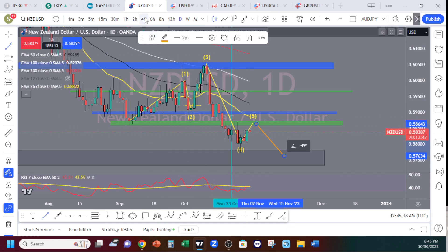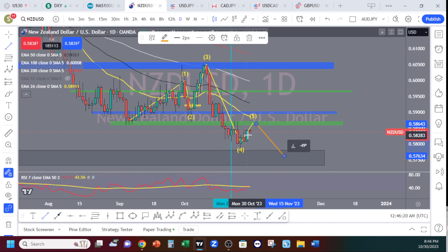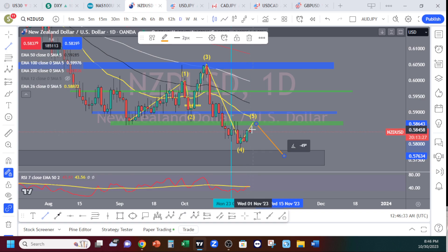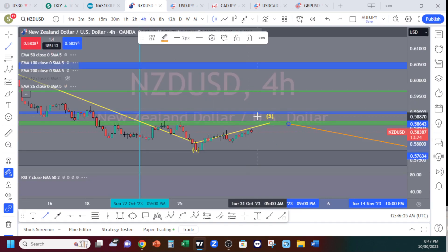So this is week one, the last week of October. Price was bullish today, Monday. At the market open, as you can see, price is right here. So let's go to the four-hour time frame.